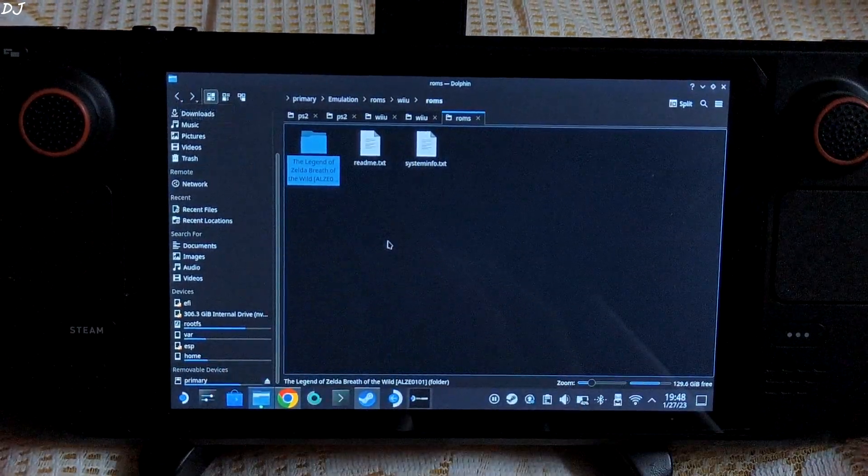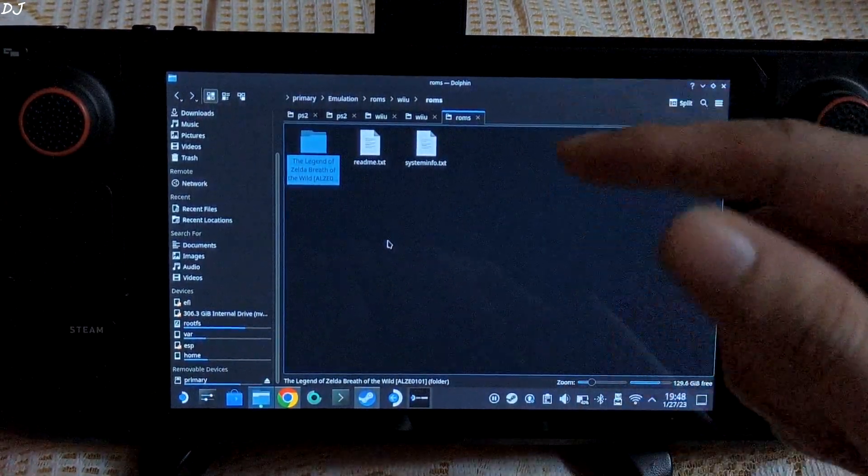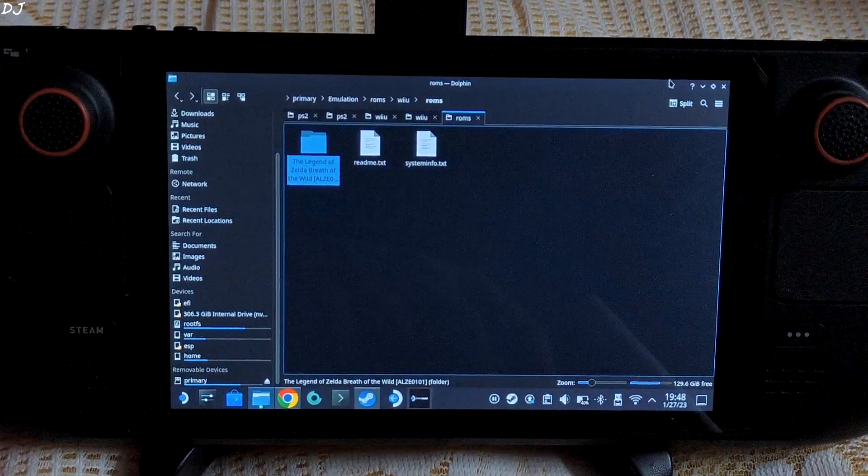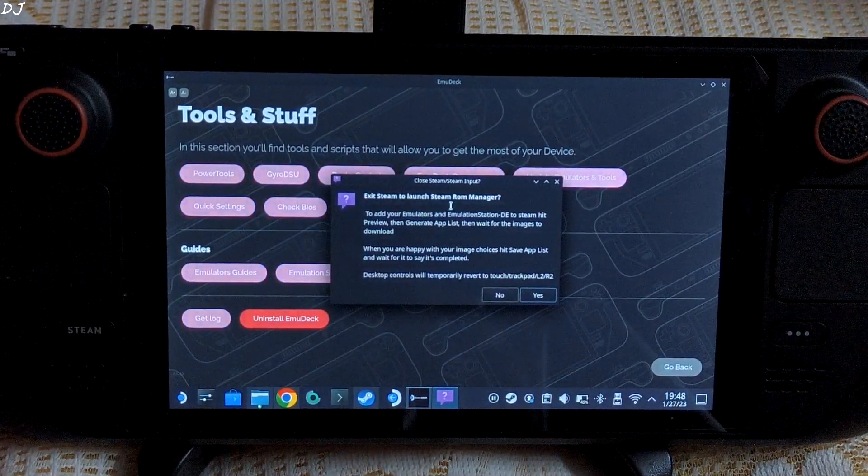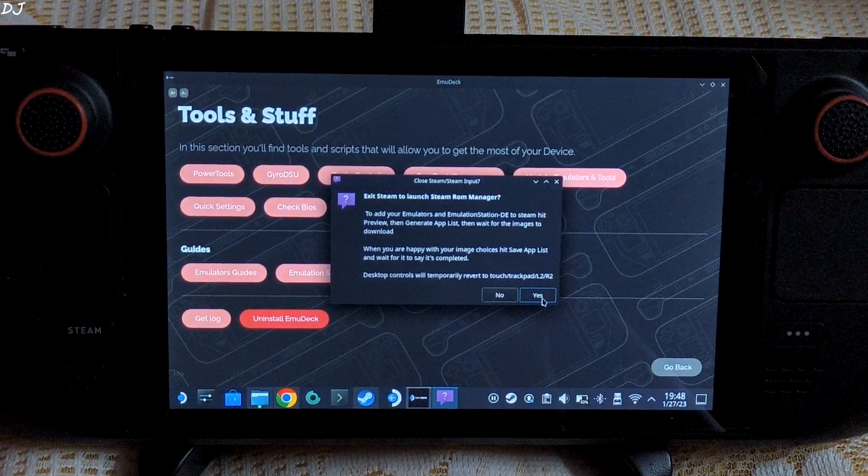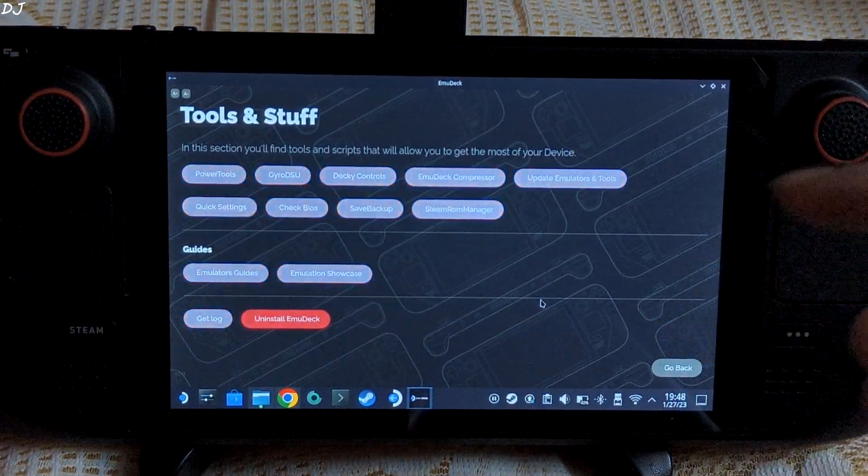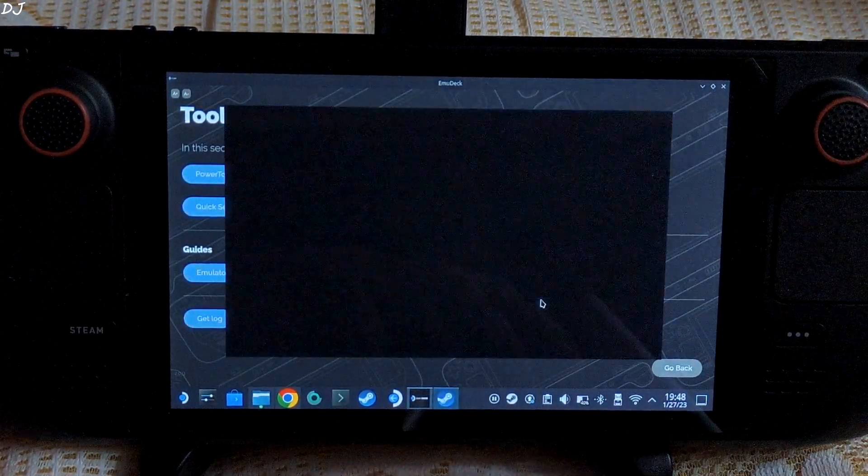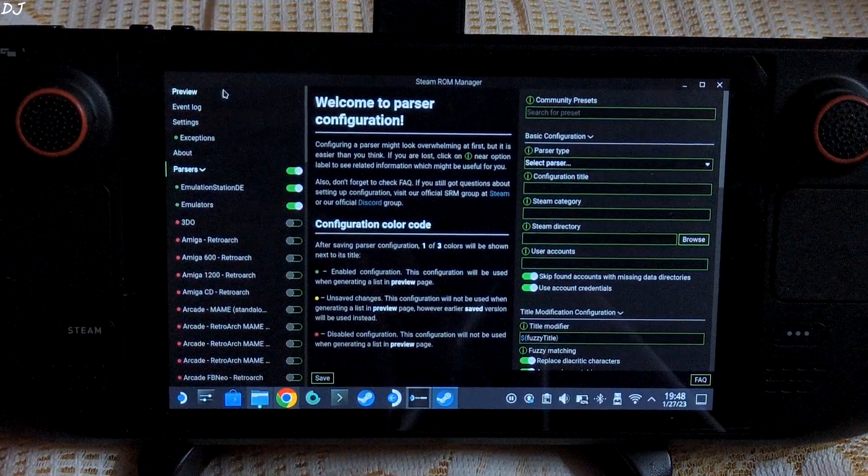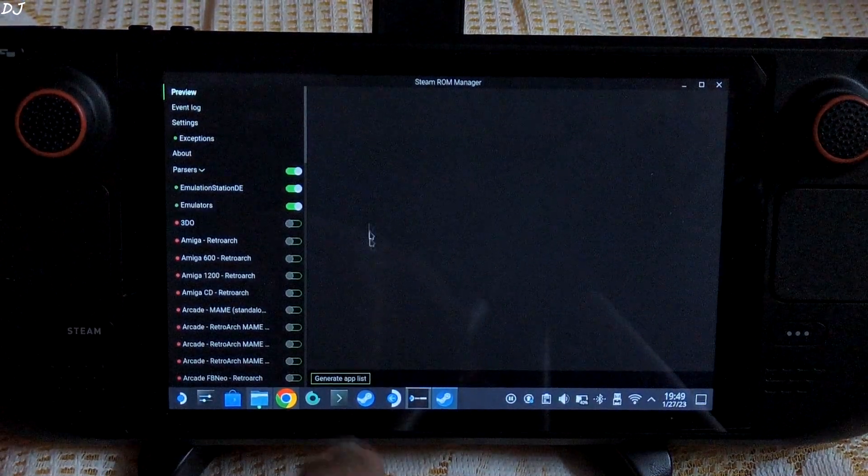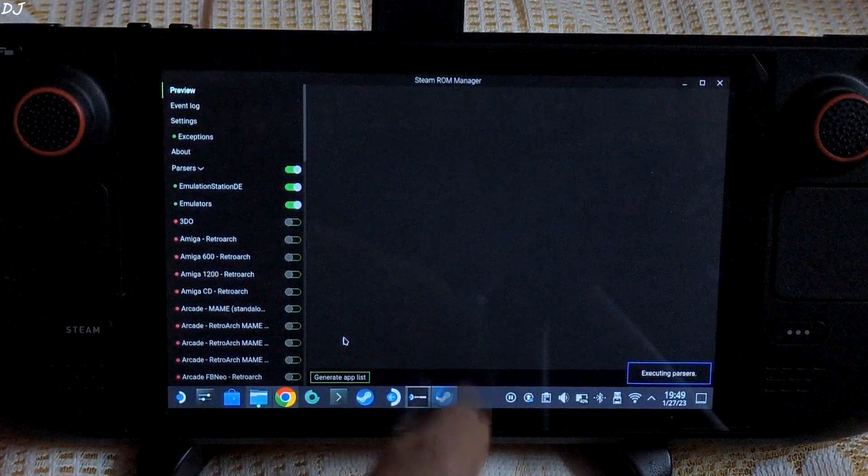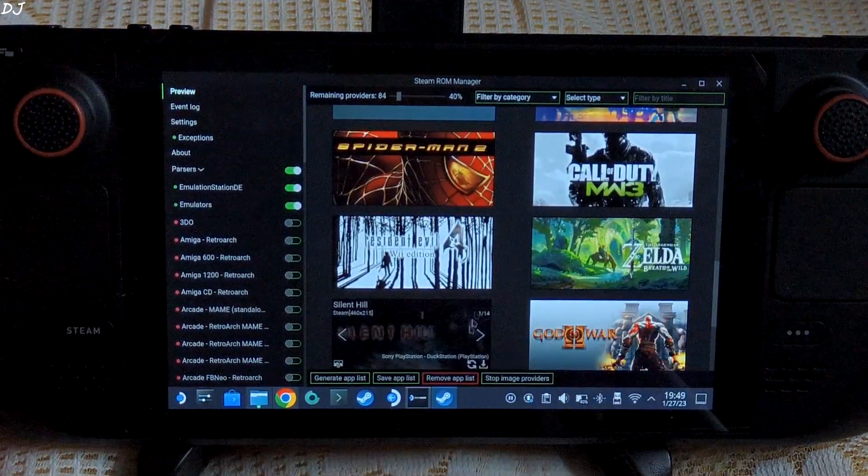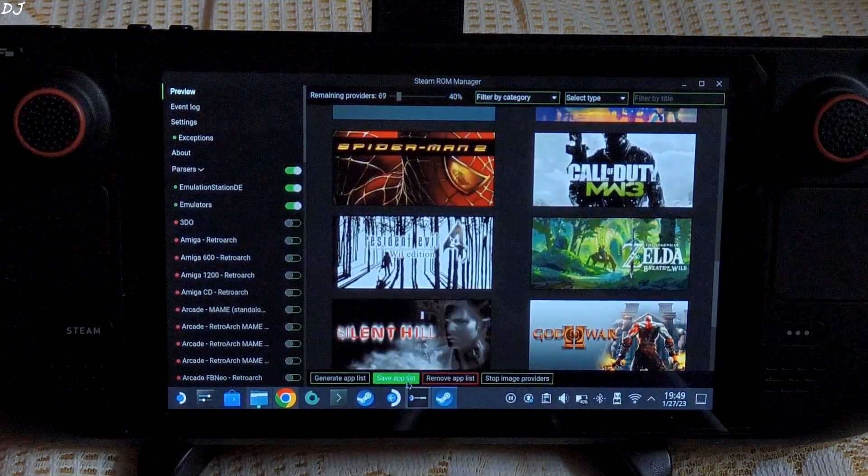Now let me just show you how to add the game to your Steam library. Just open EmuDeck, then click on Steam ROM Manager. Here click on yes. If Steam is running in the background, EmuDeck will close it. Here just click on preview, then click on generate app list. There you go, it found our game. So just click on save app list.